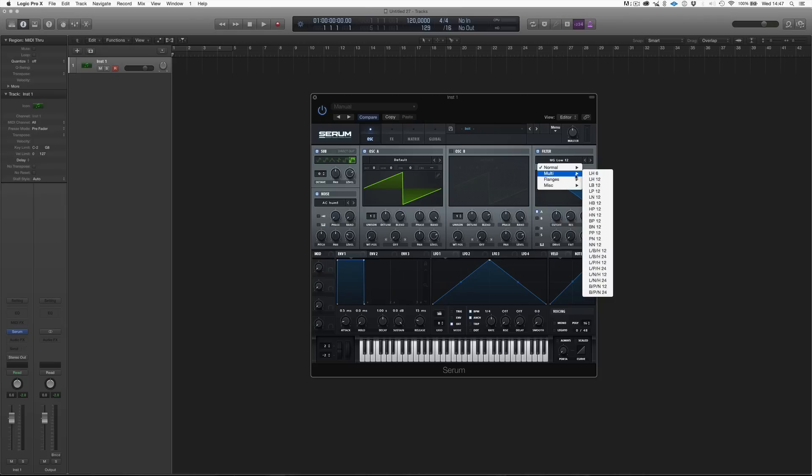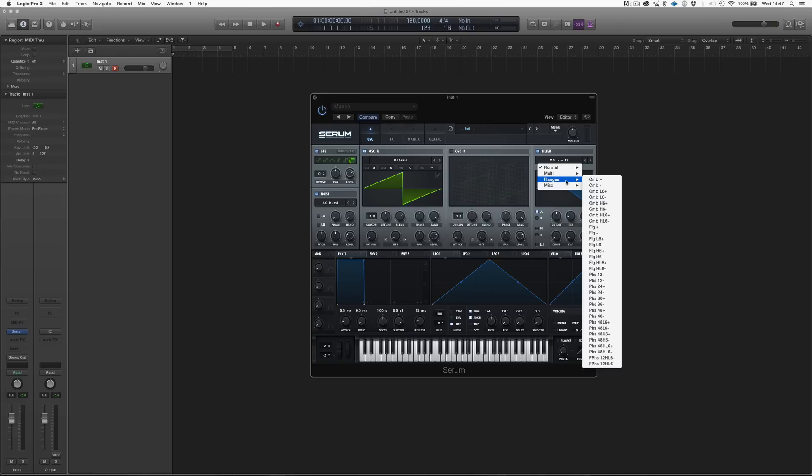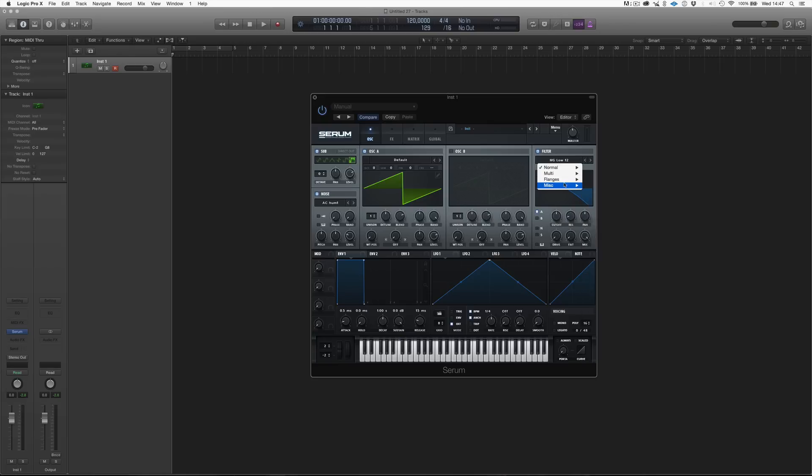We have multi, then we have flangers, which are sort of a phasey and flangery type of filters, and then we have the misc, which are kind of an effects type of filter. They're going to be a lot of fun to work with.